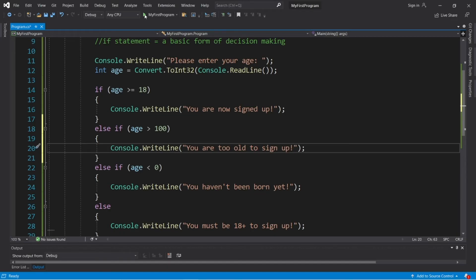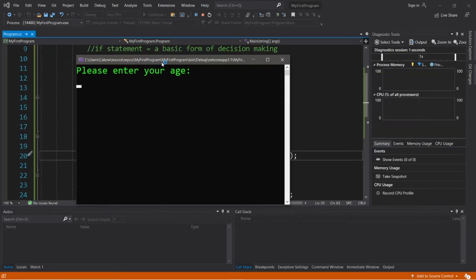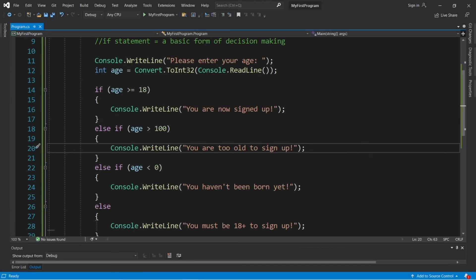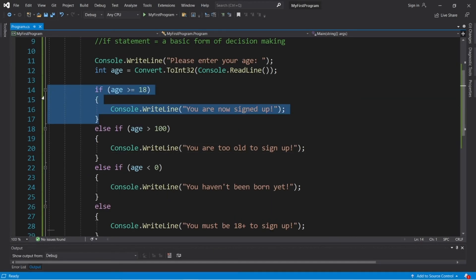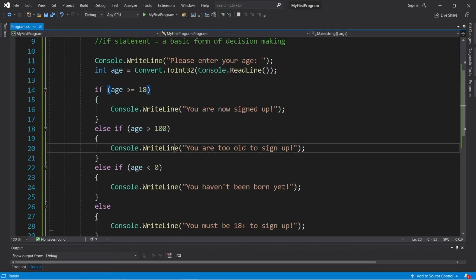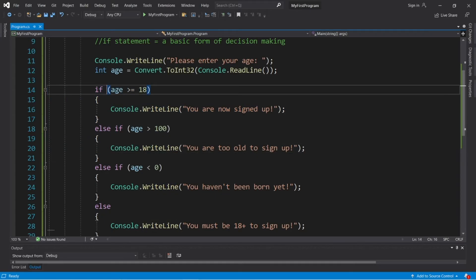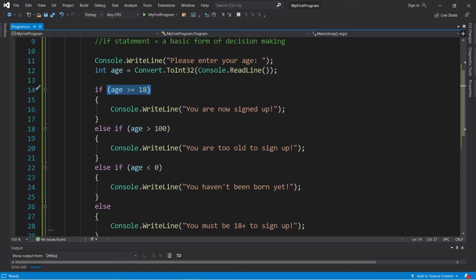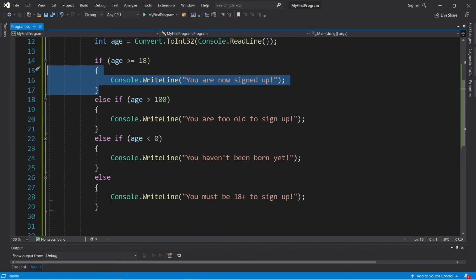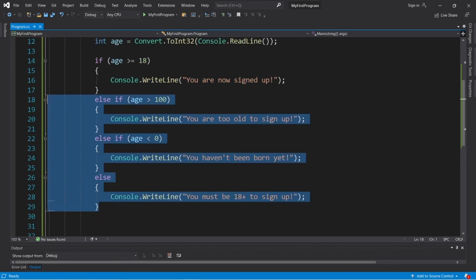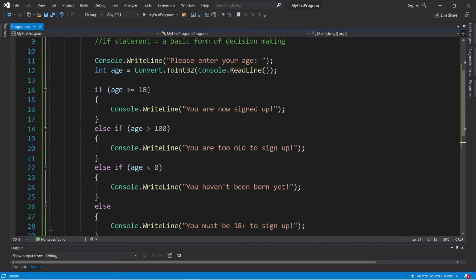Now we're going to run into one issue. Okay, please enter your age. I am 101 years old. You are now signed up. Now the reason that this block of code executed and not this one is that we're just going down in order started from the top. Since age, which was 101 is technically greater than or equal to 18, this condition evaluated to be true. And we executed this block of code and skipped everything else after it and continued on with the rest of the program.